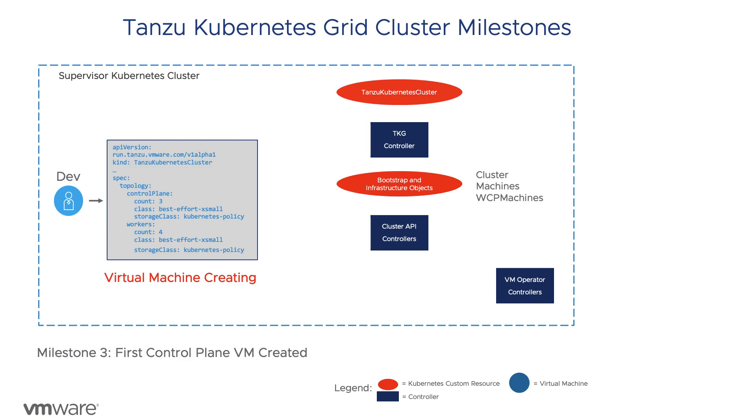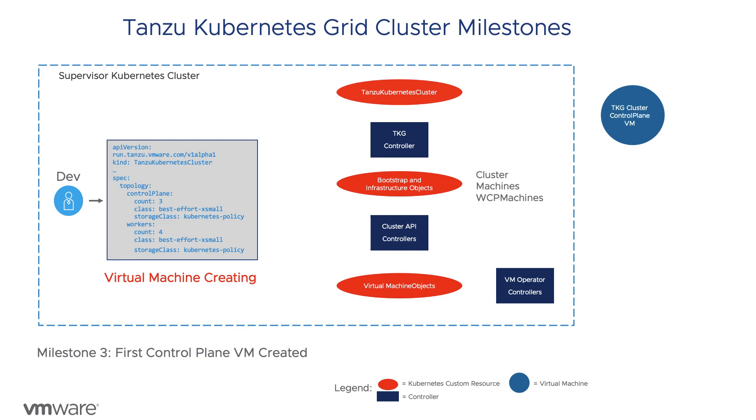Once the CAP-W creation milestone completes, CAP-W reconciles WCP machine and creates corresponding virtual machine resources. The VM operator then reconciles those objects into actual virtual machines and facilitates bootstrapping the cluster.